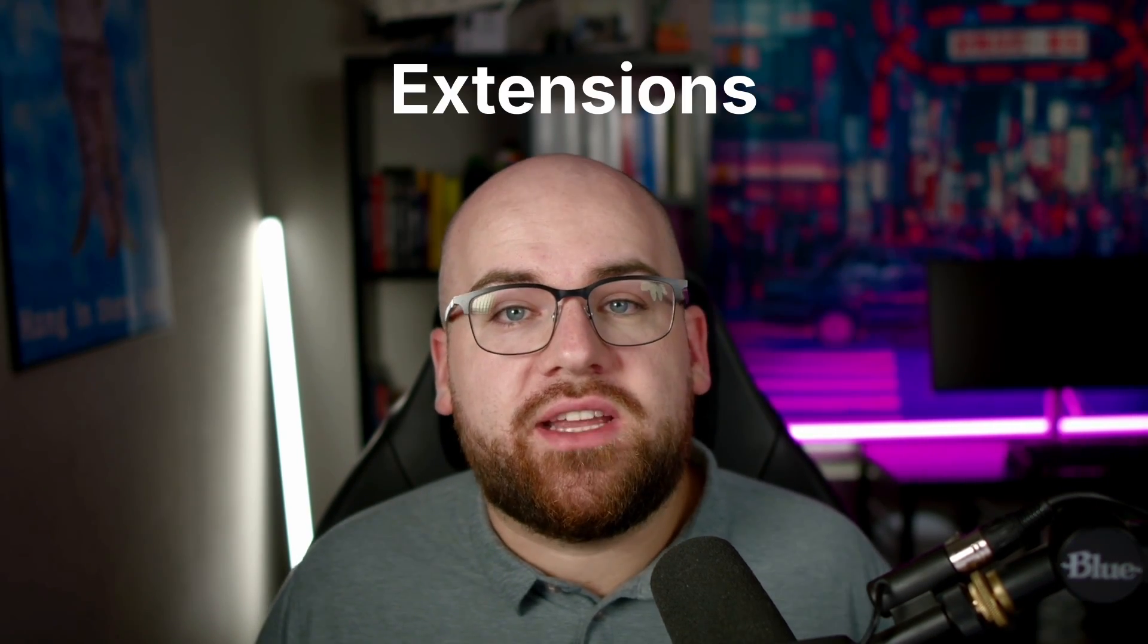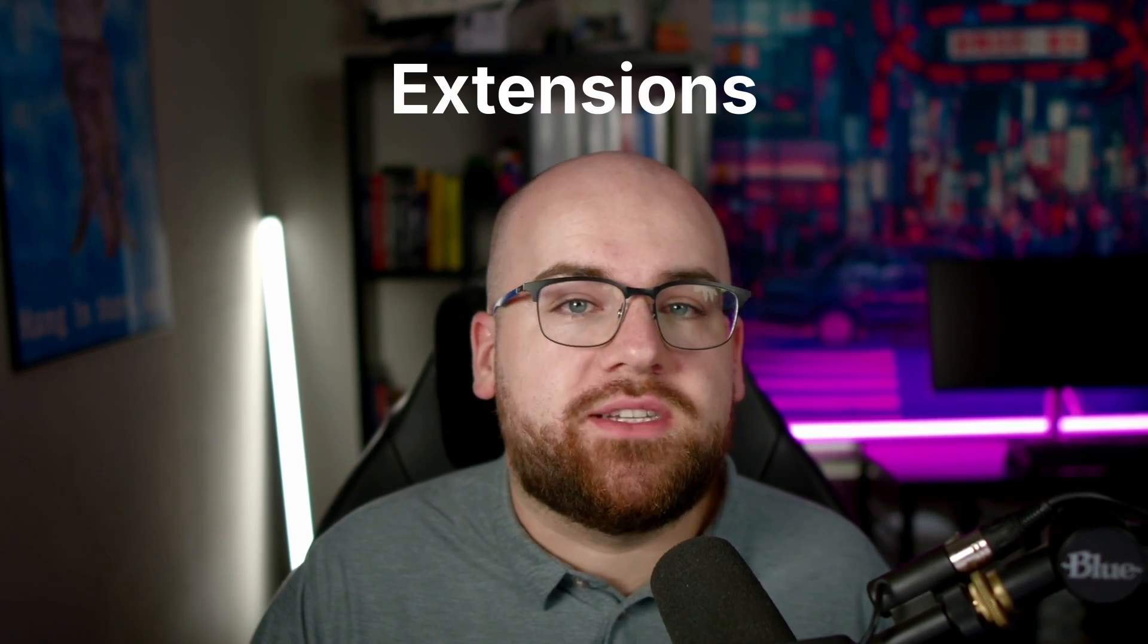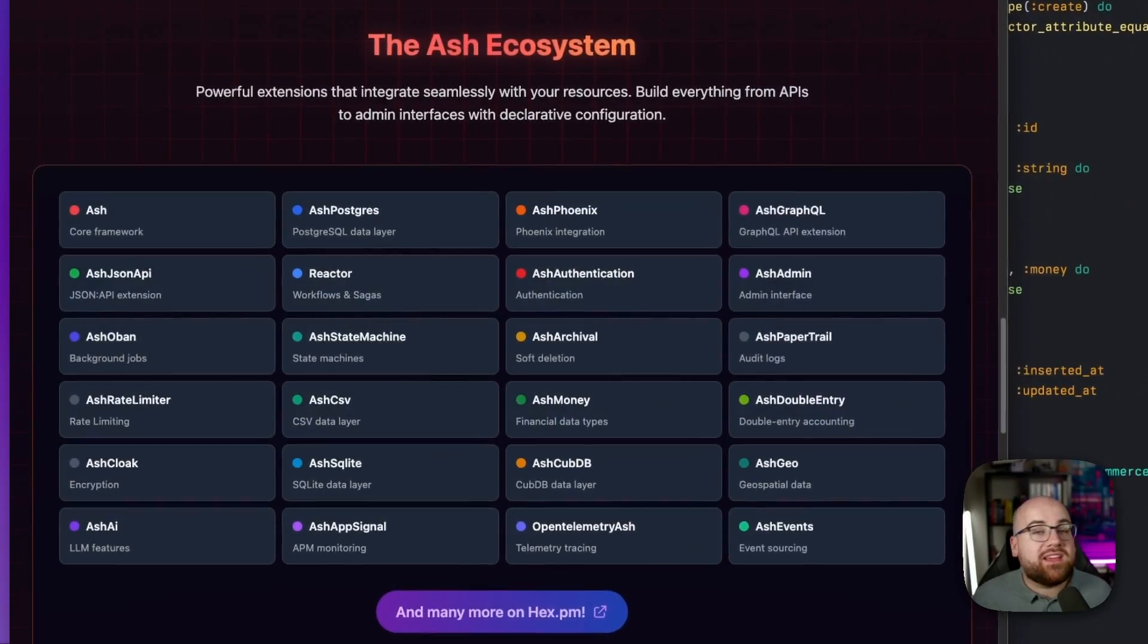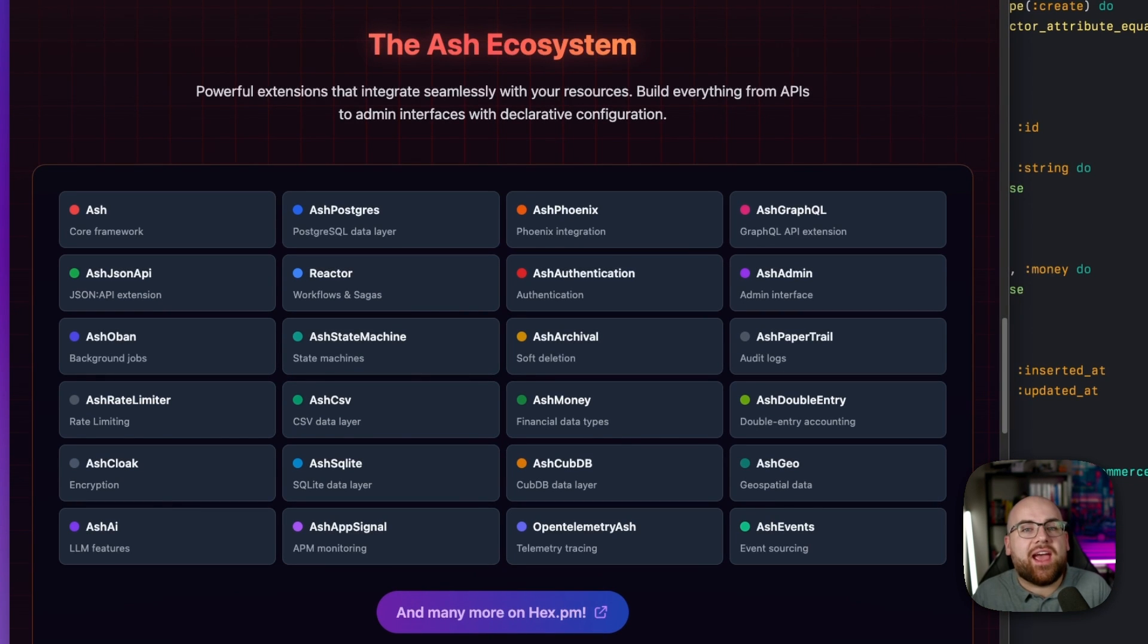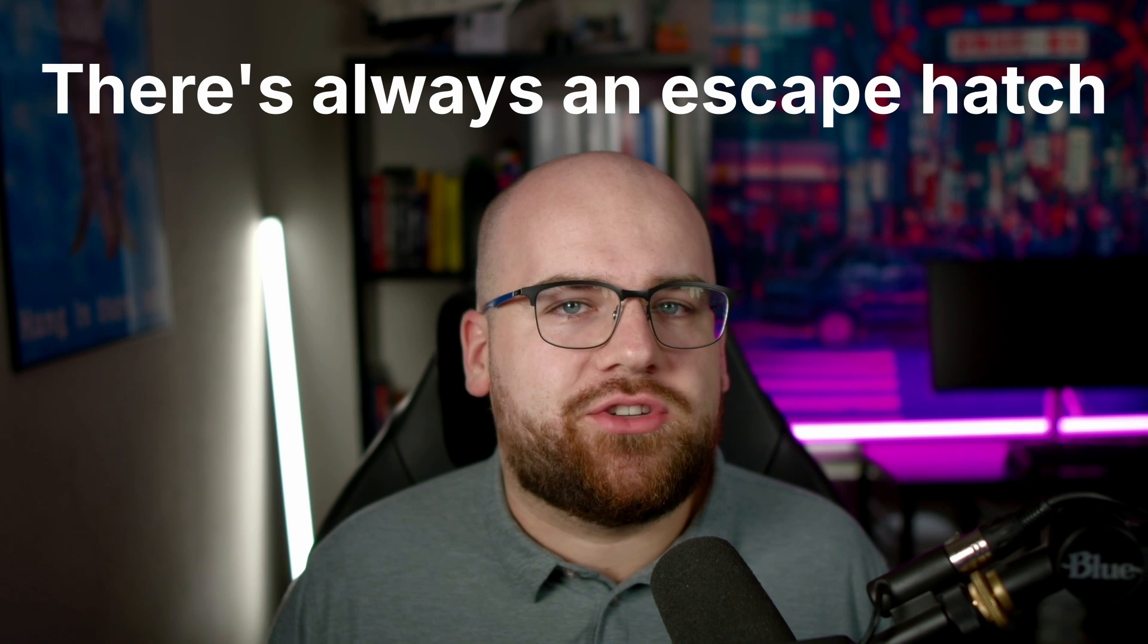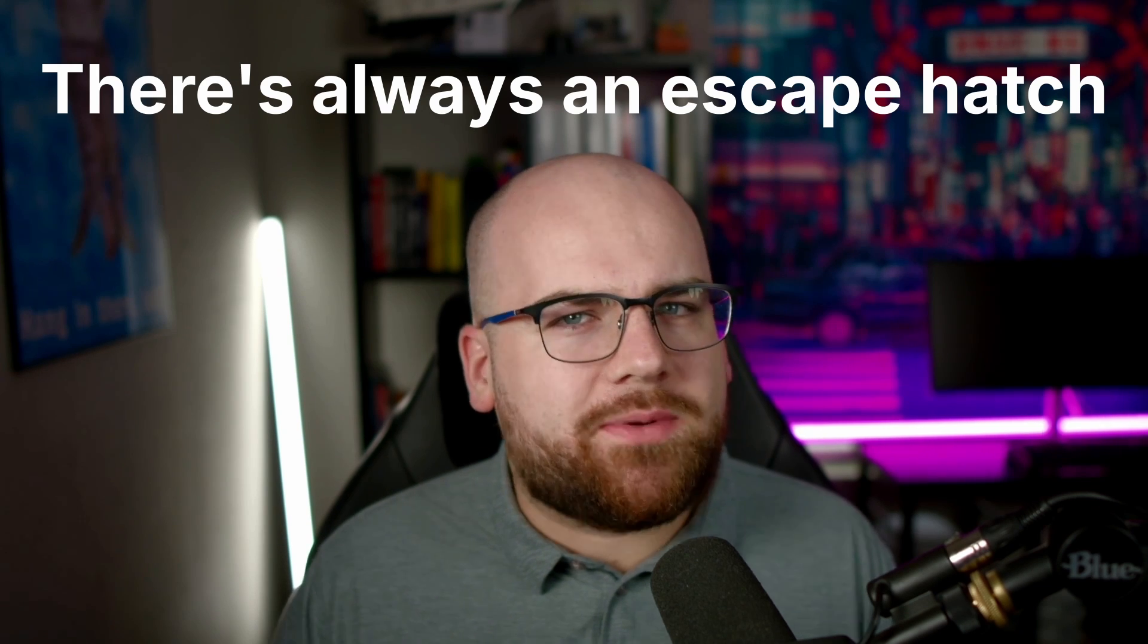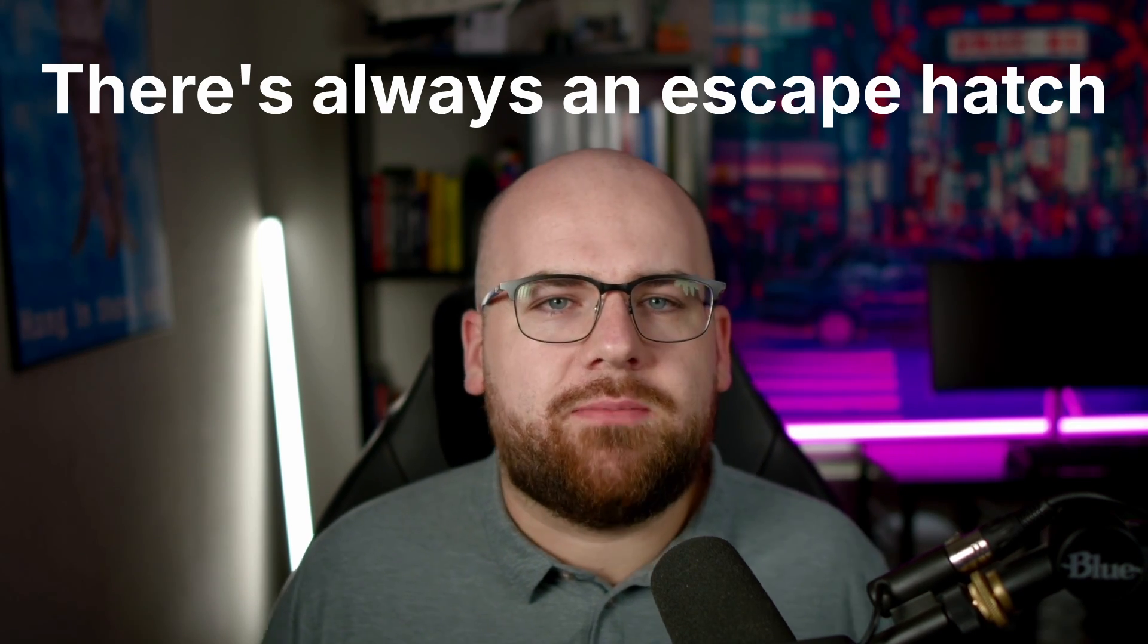Third, there are a ton of extensions that give extra capabilities to Ash resources. Things like Ash AI, Ash Archive, and what I'll show you today, Ash State Machine. And the fourth thing, even though Ash has DSLs for most situations, there's always an escape hatch. It won't come up in this project, but it's important to keep in mind.